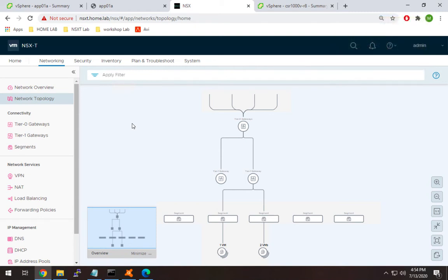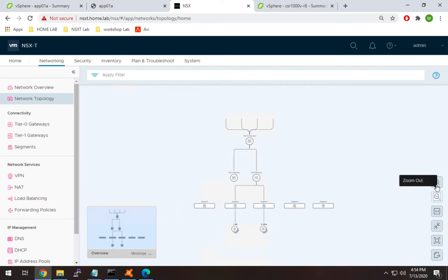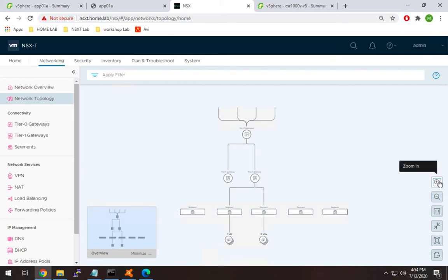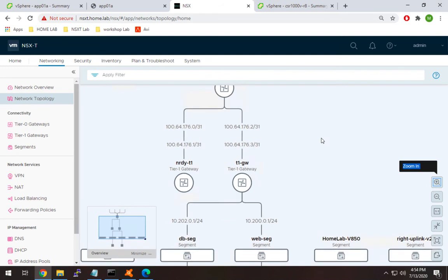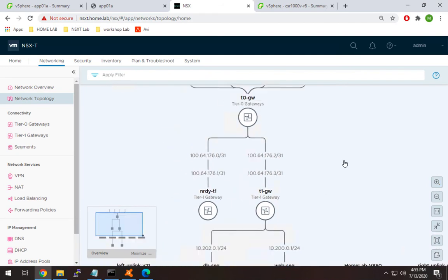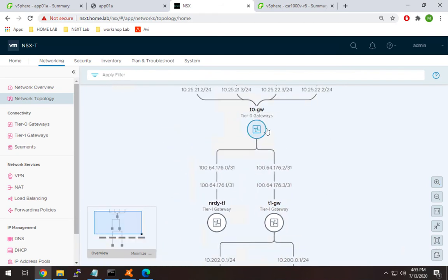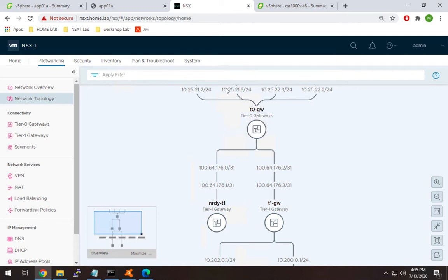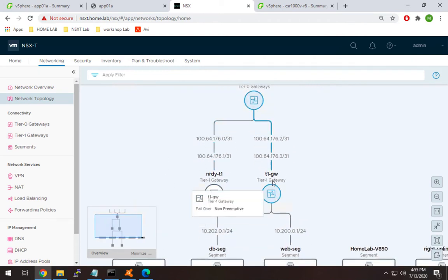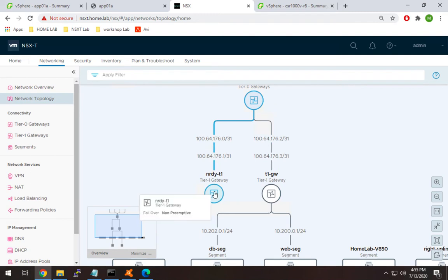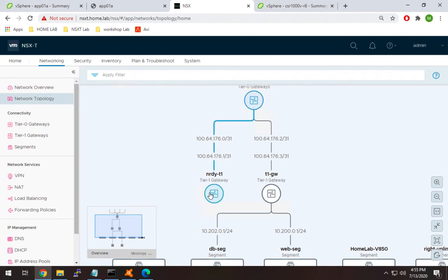First, we're going to look at the topology. In my lab I have this T0 gateway with external interfaces facing my physical lab. I'm running BGP between the tier 0 and the physical lab, and coming off that tier 0 I have two different T1 gateways. This nerdy-T1 is the one we'll be working with today. We're going to set up DHCP relay first, then I'll show you the DHCP server option after that.